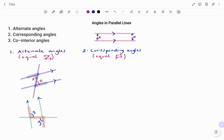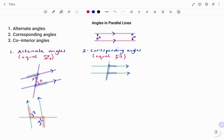The next angle I'm going to show you is corresponding angles. If I have the parallel lines as shown — indicated with arrows — and a line crossing my parallel lines, I look for the F shape. The ends of the legs of my F align with the parallel lines, and the angles inside the corners of the legs are corresponding angles.